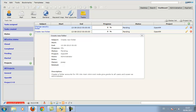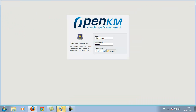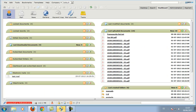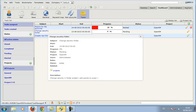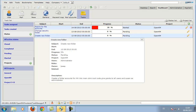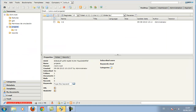After switching users again, we see that the administrator user has been assigned a new task. As we can see, the links between folders open directly into the taxonomy.